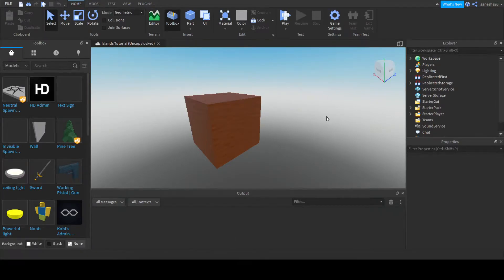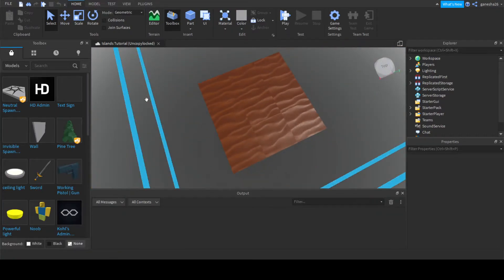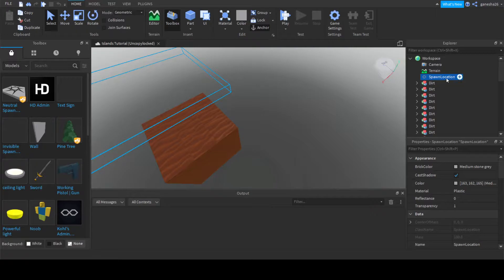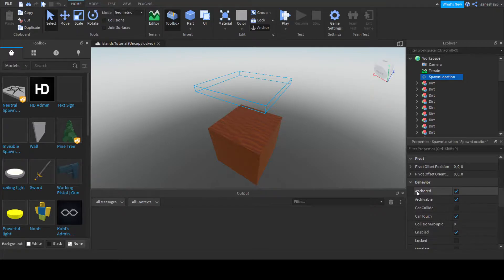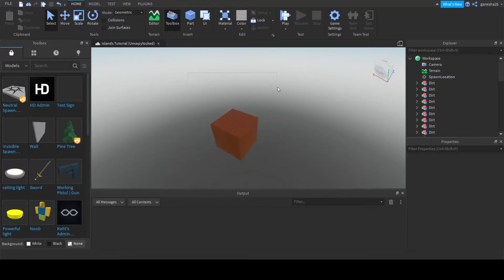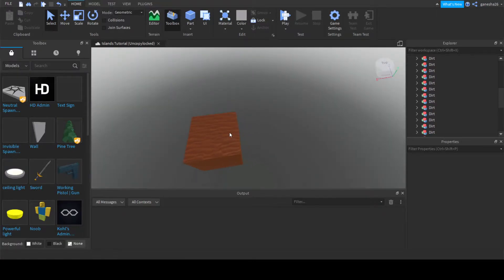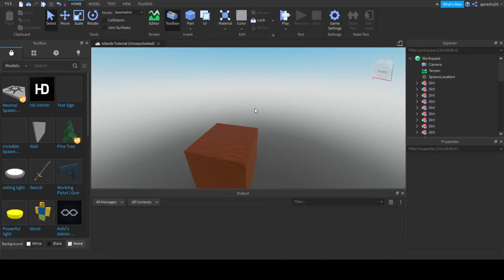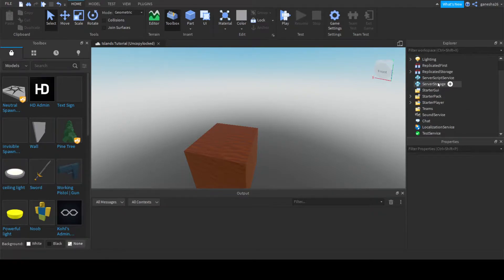Hello guys, welcome back to another video, and today we are going to be doing the second part of the islands tutorial. Let's do one thing real quick — on the spawn location, let's make it locked. Locked basically just means you can't touch it in the game, so it's right here but you can't grab it or anything. That'll just be a little bit more helpful. So let's get right into this.